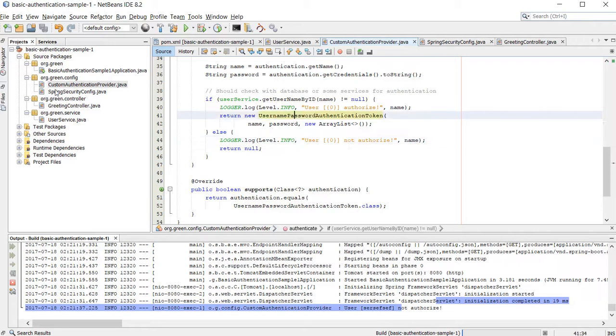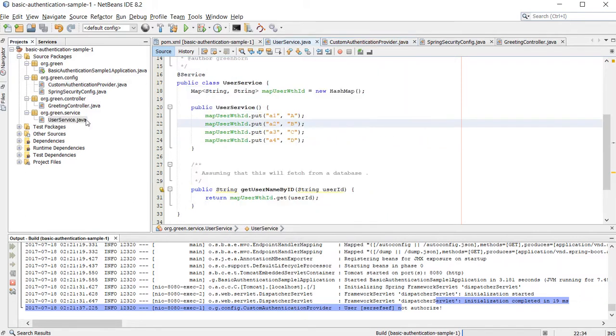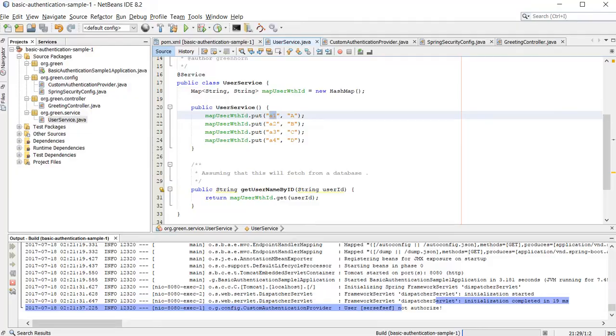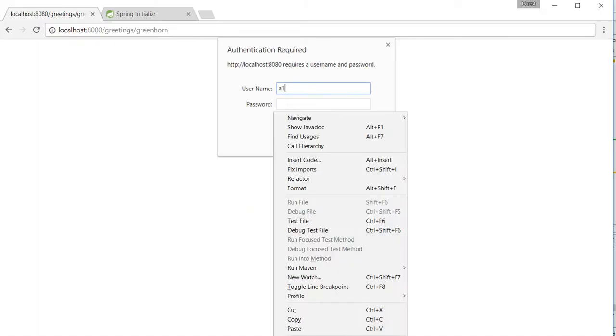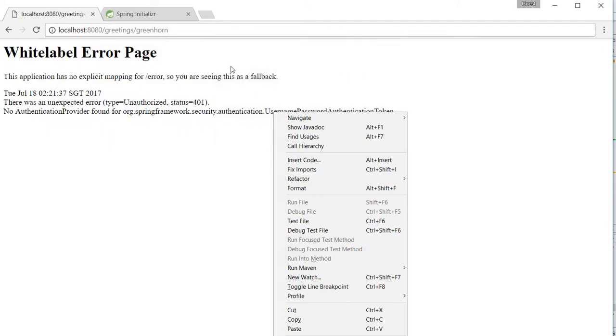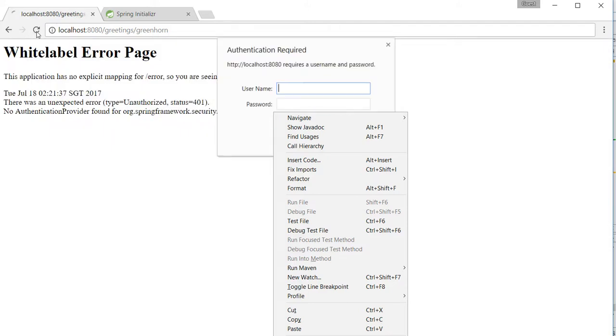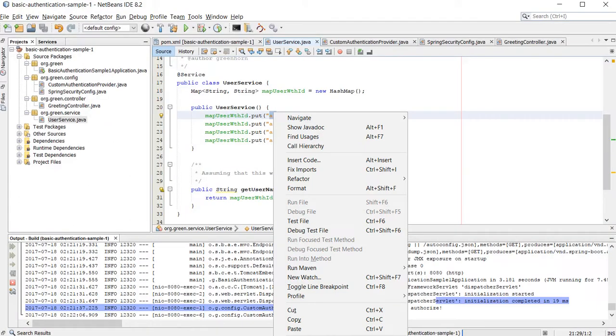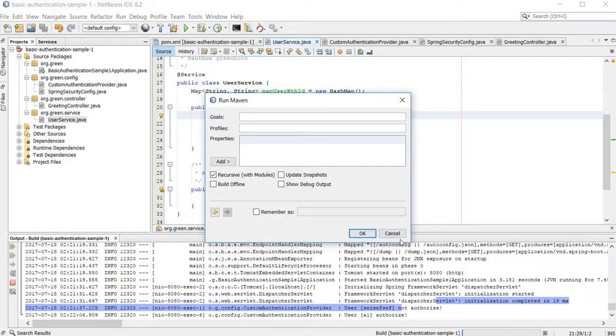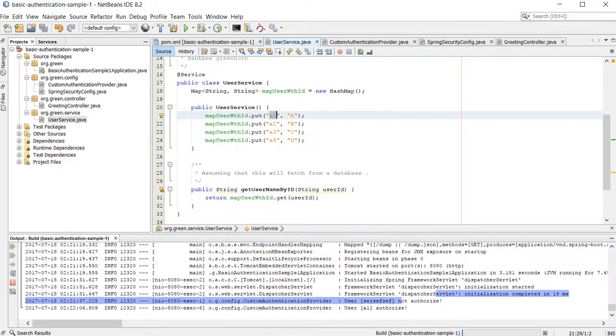So I'll give an authenticated user A1. Let's write this A1. Now we manage to authenticate accordingly. As you can see, A1 is authorized.